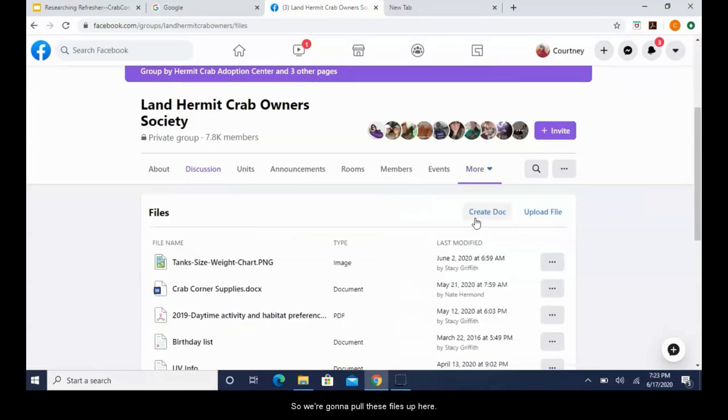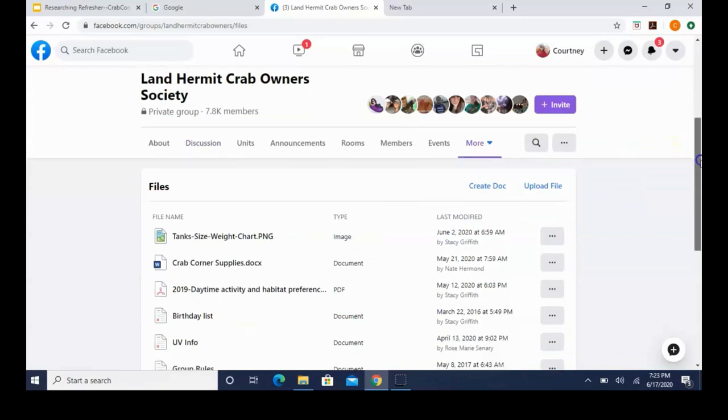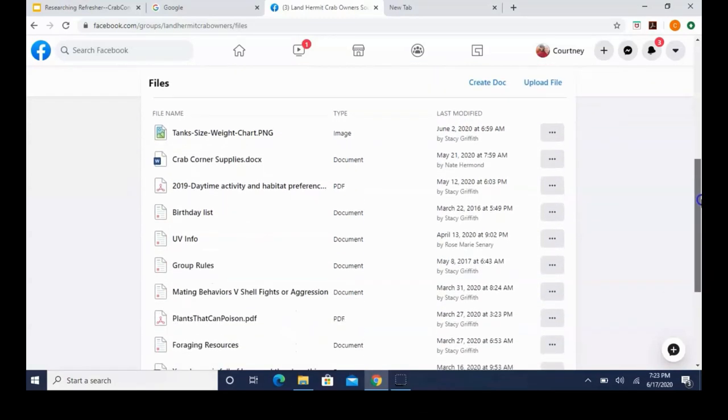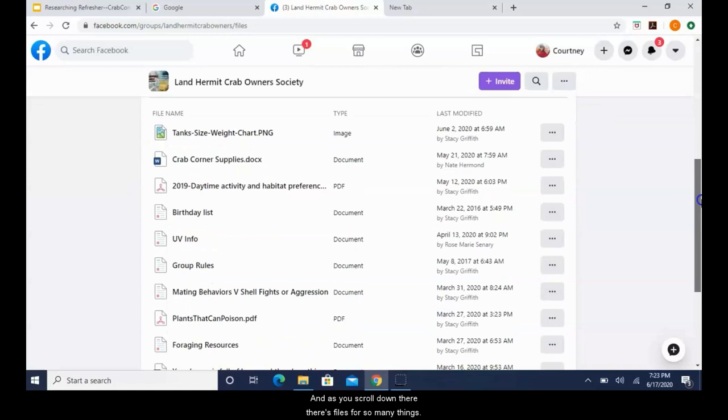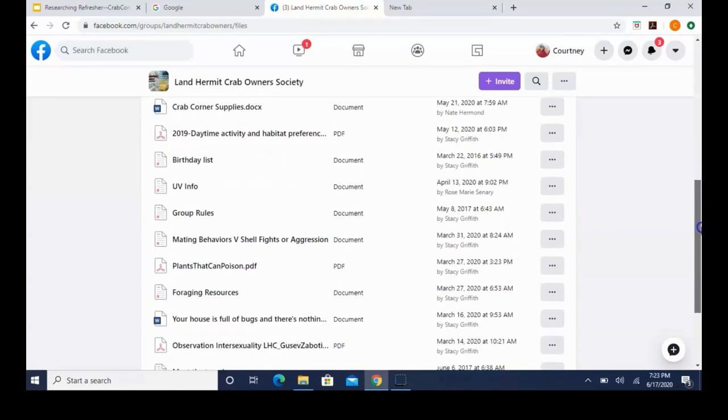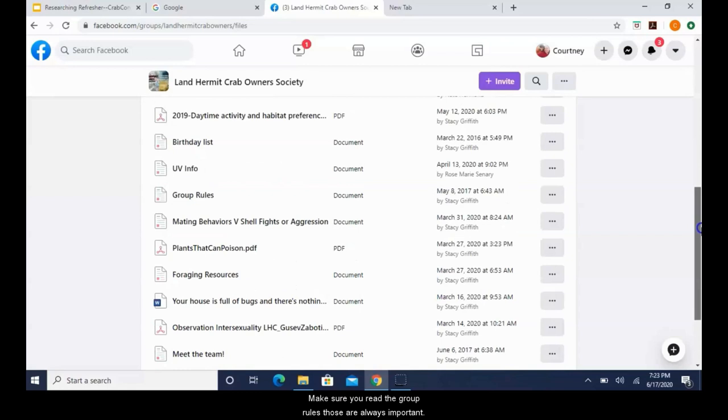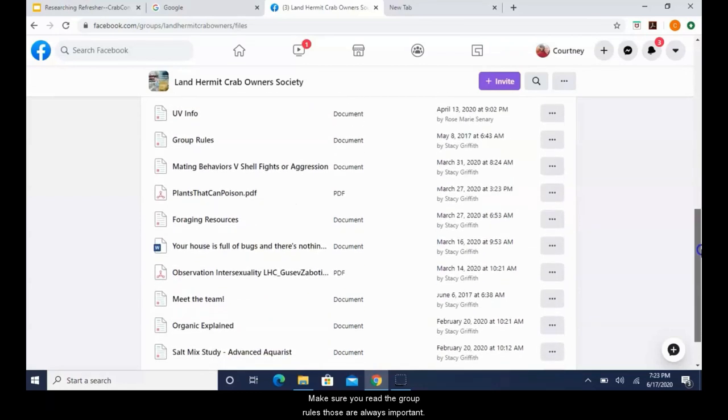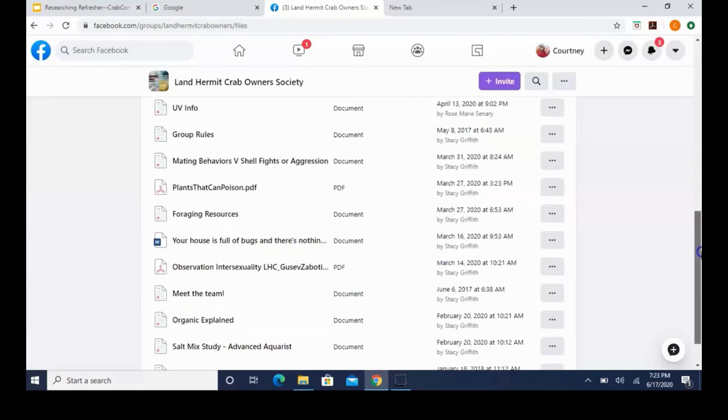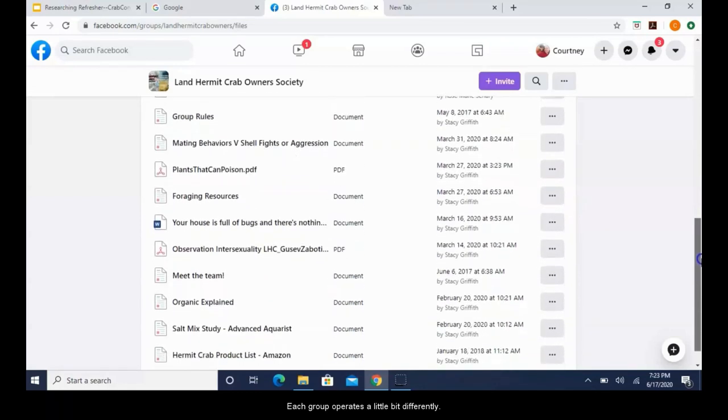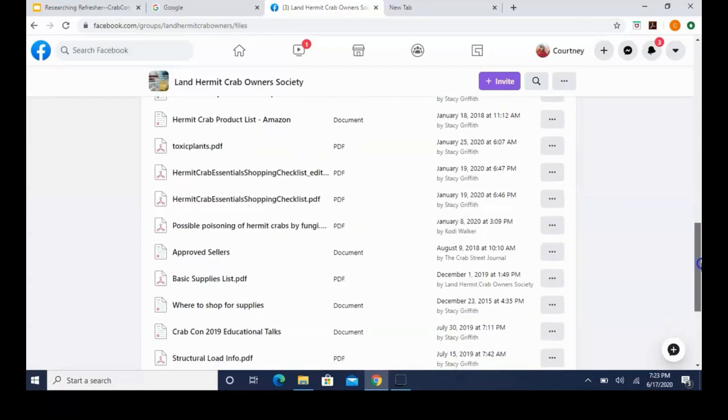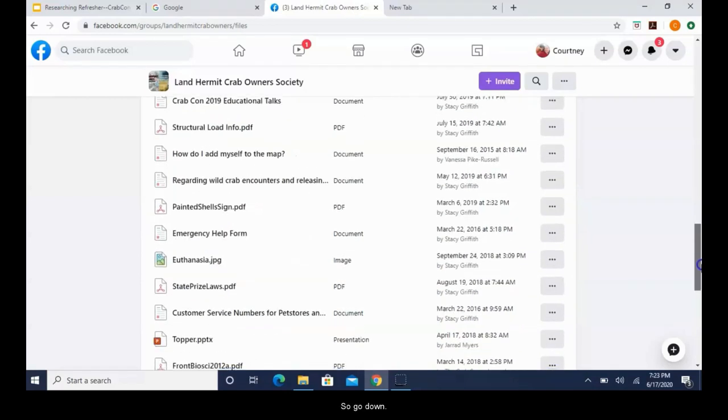Sometimes they can be a little bit tricky to find, so I'm going to show the two most common methods of locating these files. I'm going to use Land Hermit Crab Owners Society group for this, but the steps are pretty much the same for just about every crab group. So we're already here, we're in Facebook. This is the group's main page. So here you can see this tab says more. Click on that and we have files.